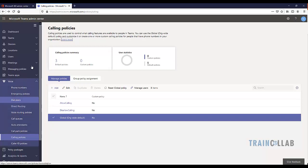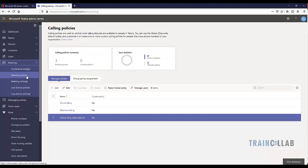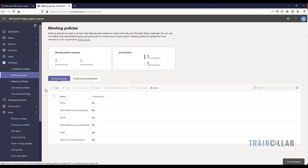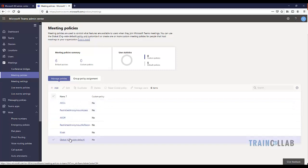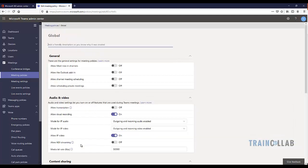The next settings you want to configure are for Meetings. Go to Meetings Policies and make sure that for the global organization-wide policies, the Meet Now option is turned off and the Outlook add-in is turned off, so that you can properly test the WebEx Meetings feature from the WebEx Microsoft Teams client.